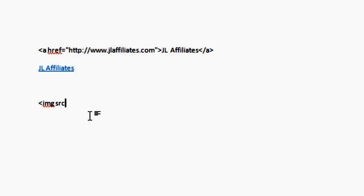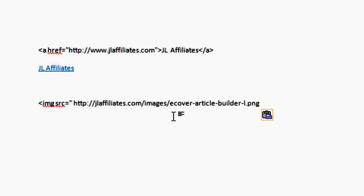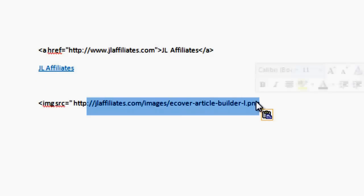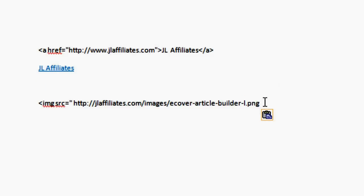And then the source, SRC, and that's saying where's the image at. So let me copy an image URL from another document I have open here. So that's the full URL of the image. So if you put that in your browser, it would display that image. That's where it is.